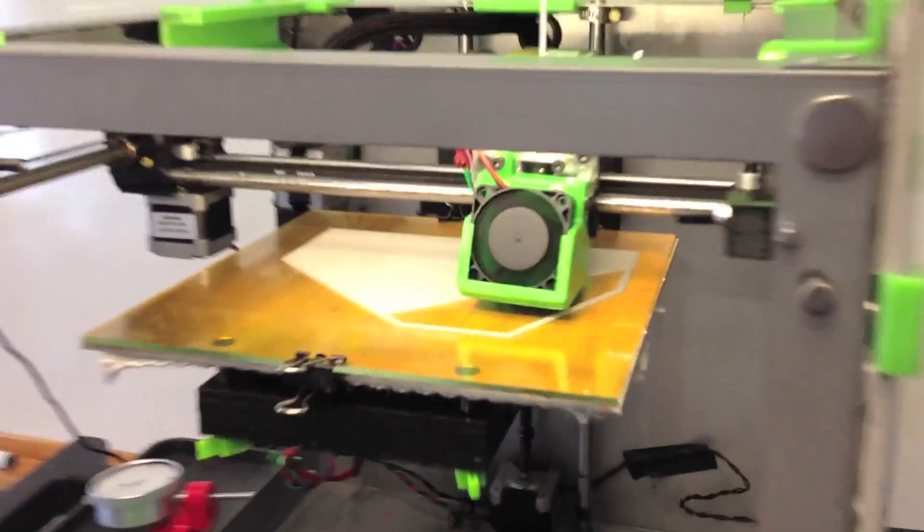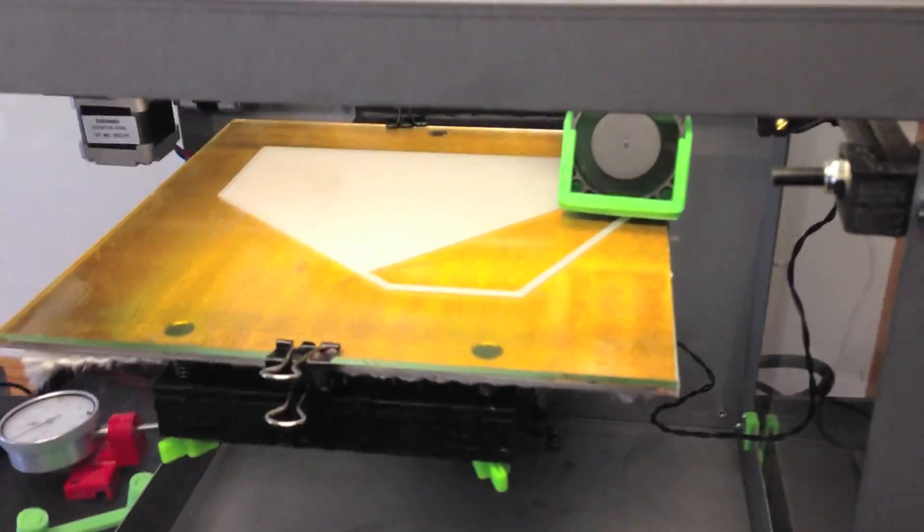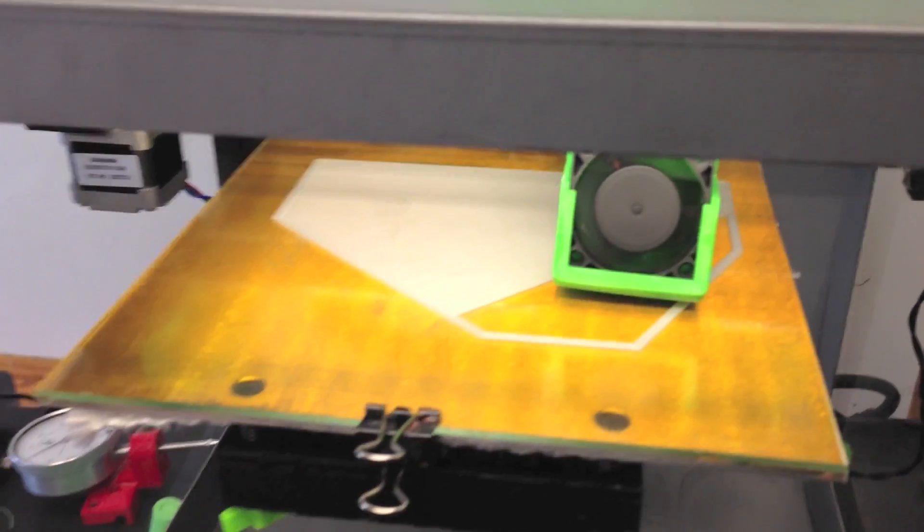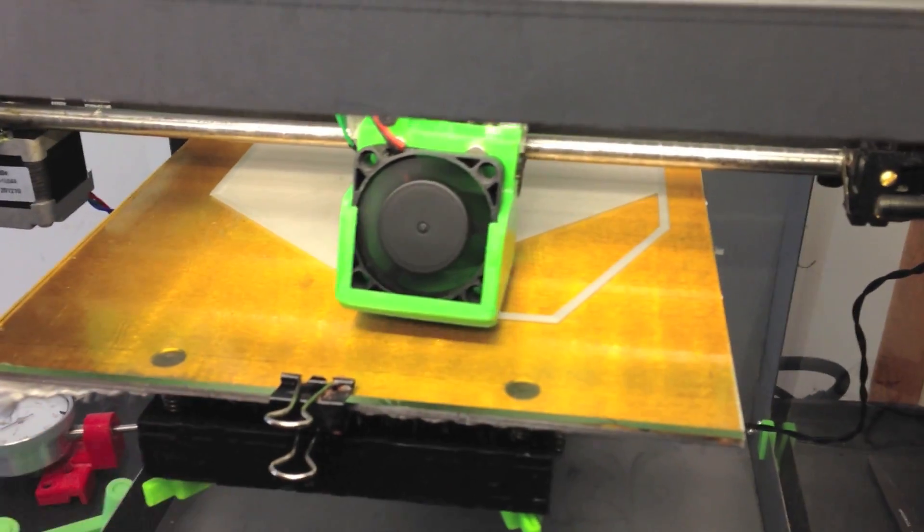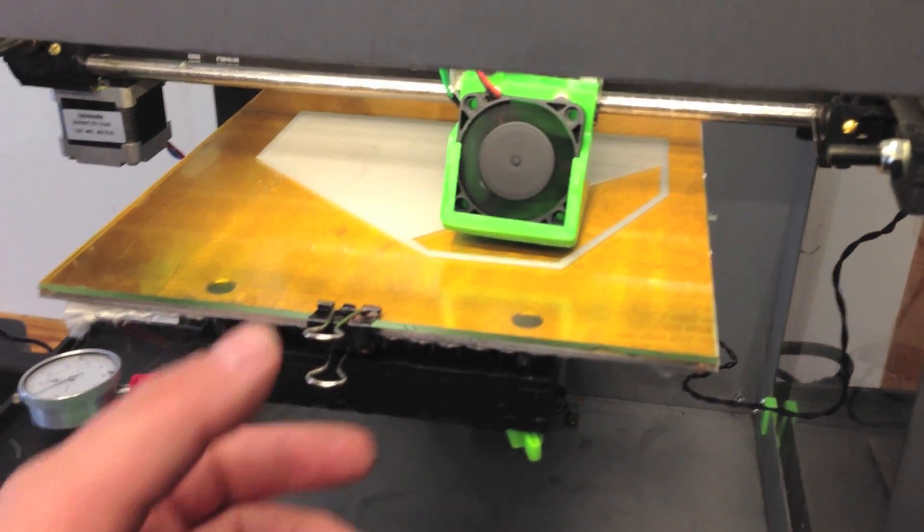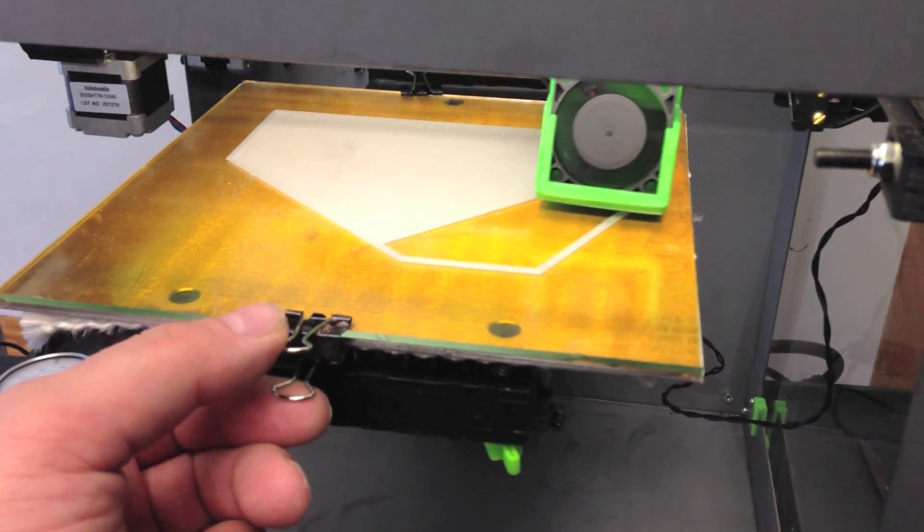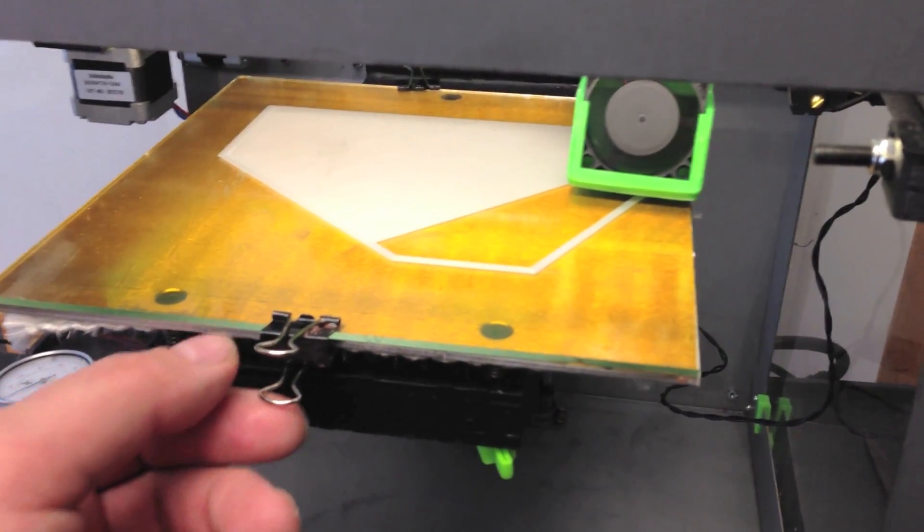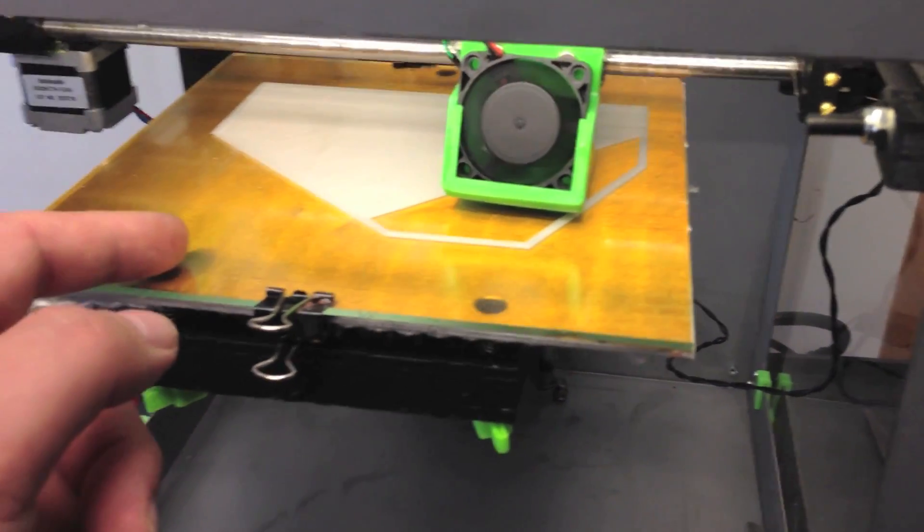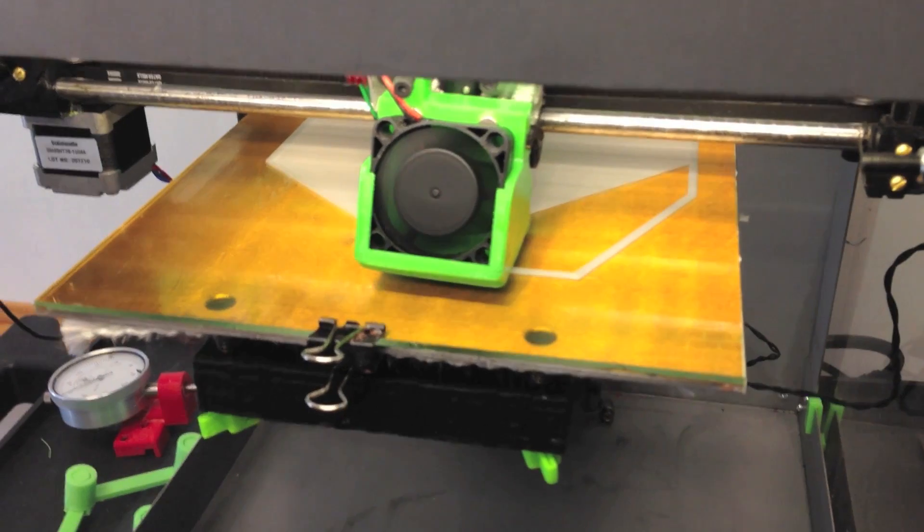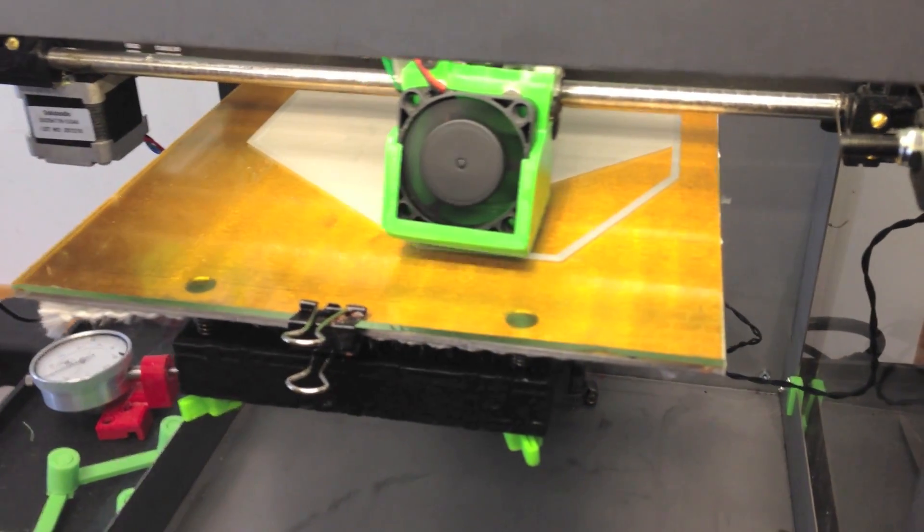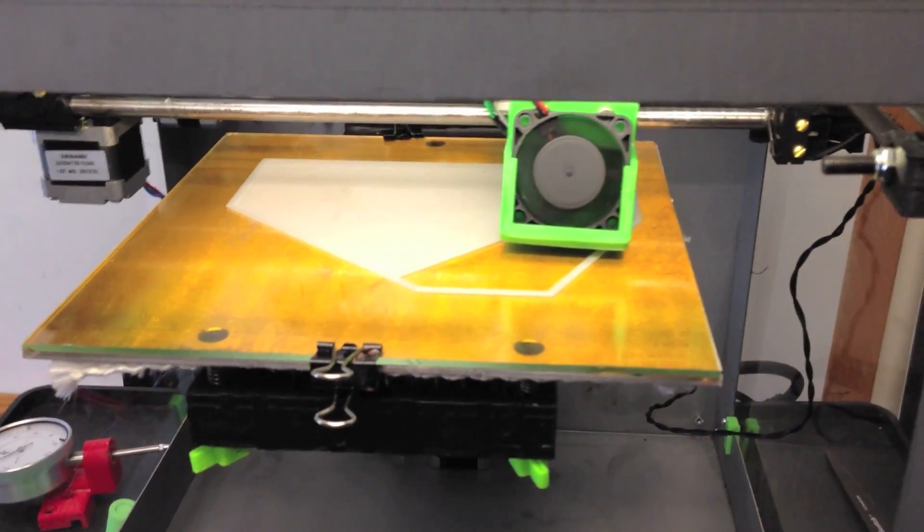We use a glass plate setup like a number of people have been using. It allows us to very quickly switch back and forth between print jobs. We just use simple office binder clips to clip it on. We do a good job of leveling the plate maybe about once a week, and then we have absolutely no problems with our printing.